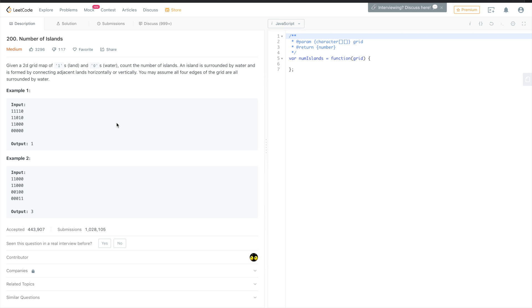In general, let me explain why this is a very popular question. First, it checks if you understand graphs. Second, it verifies if you understand recursive functions. And the third reason, in my opinion, might be trying to check if you understand graph algorithms like depth-first search, which we will use this time to solve this problem.